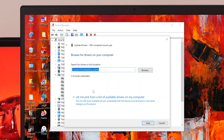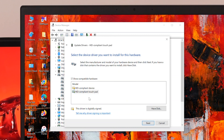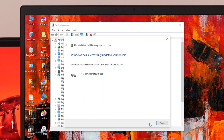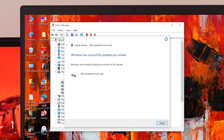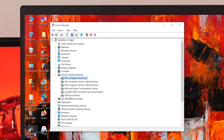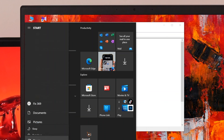If you don't have an internet connection, choose the second option: 'Browse my computer for drivers,' then click 'Let me pick from a list of available drivers.' Select your driver and click Next. After the update completes, restart your computer and check if the issue is resolved.